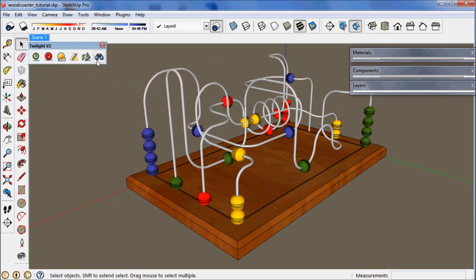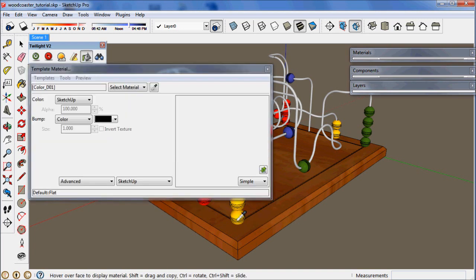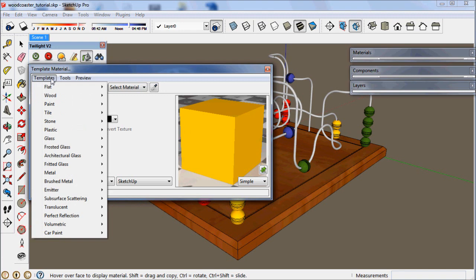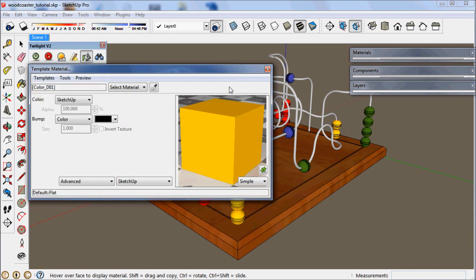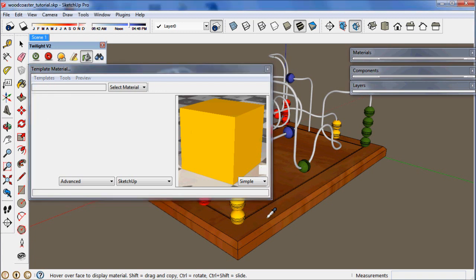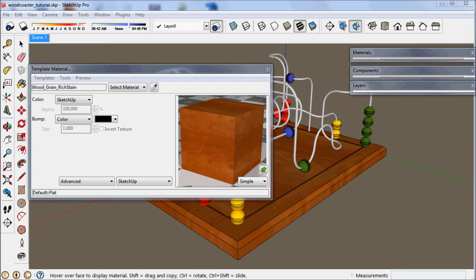Now let's get down to materials. This is the fun part. You get to click on this material here. What the templates do in Twilight is apply physical material properties to your SketchUp materials. So anything from paint, car paint, metal, glass, even light emitting materials.